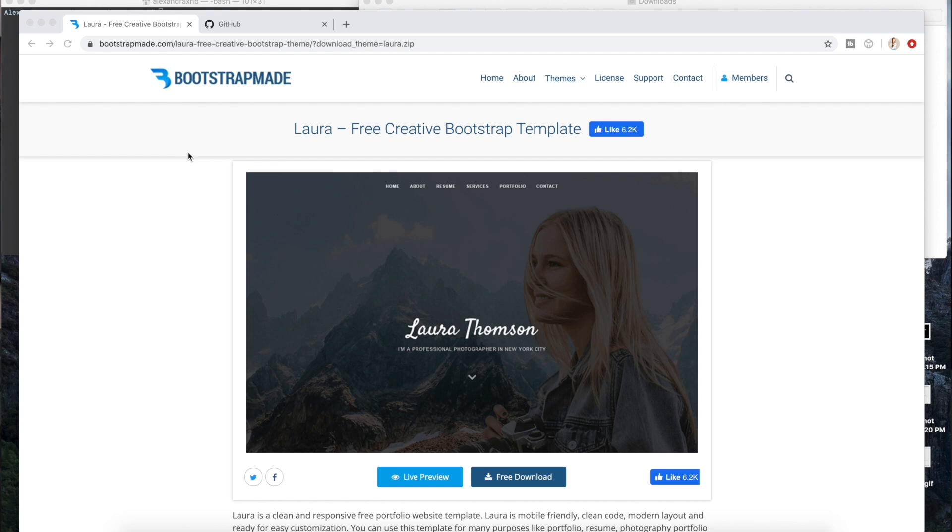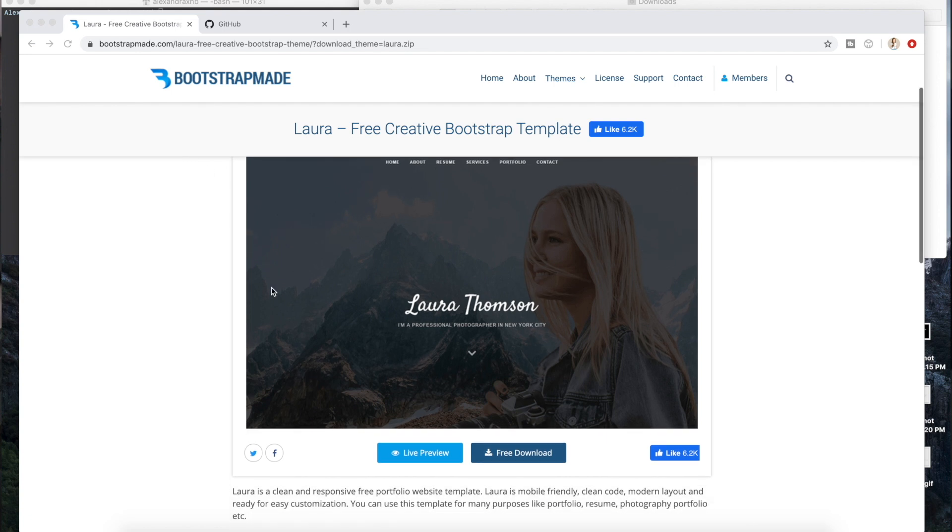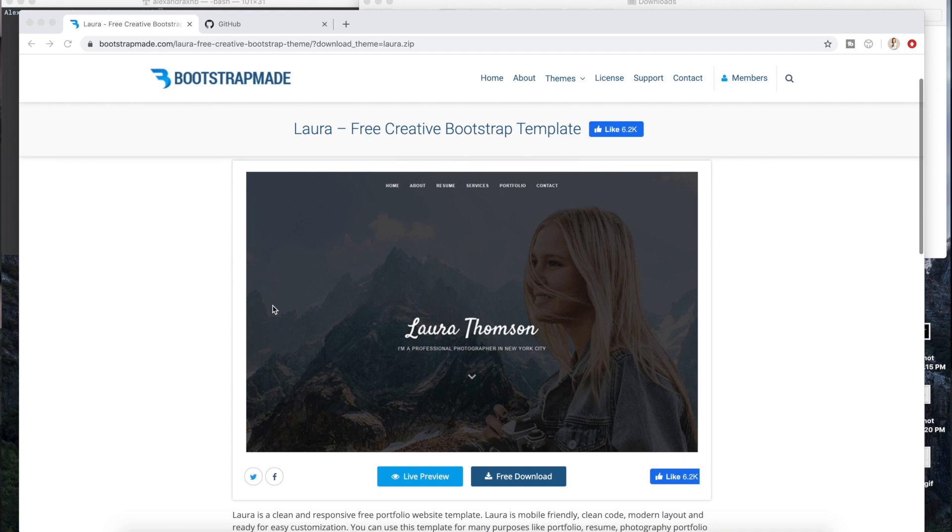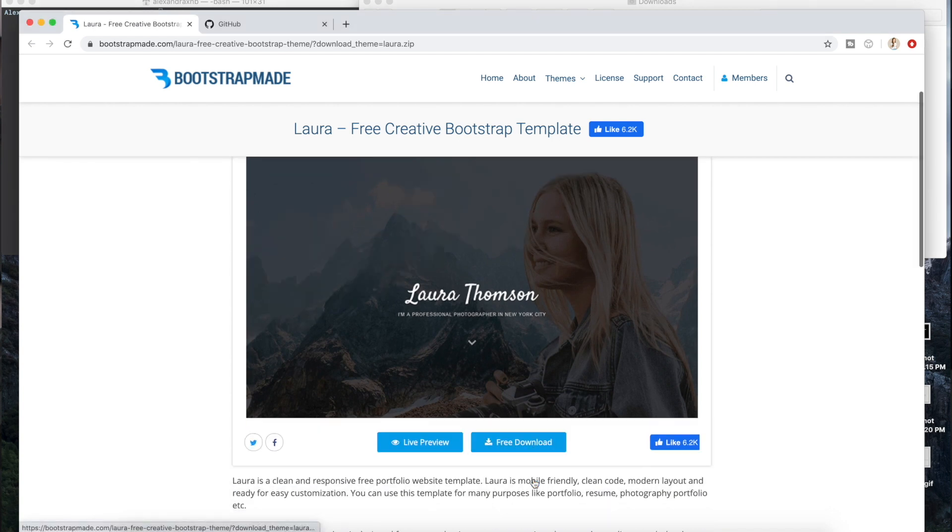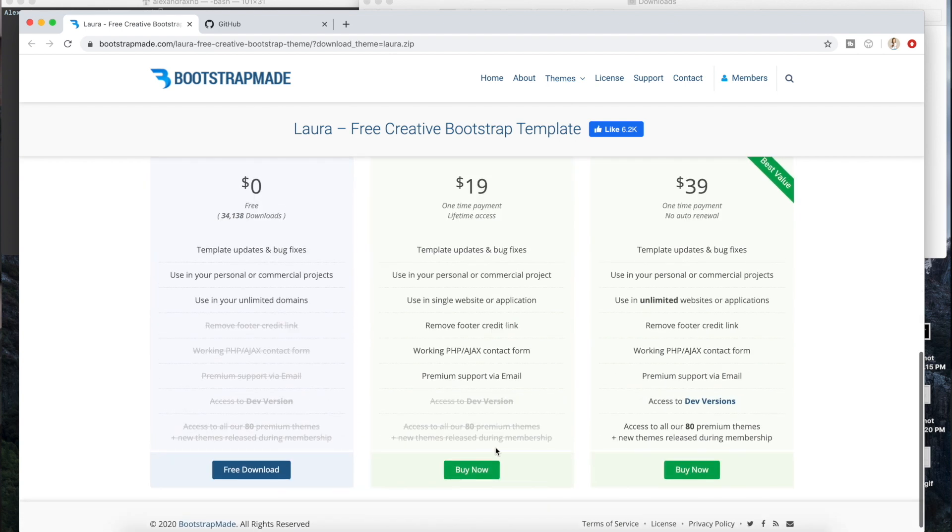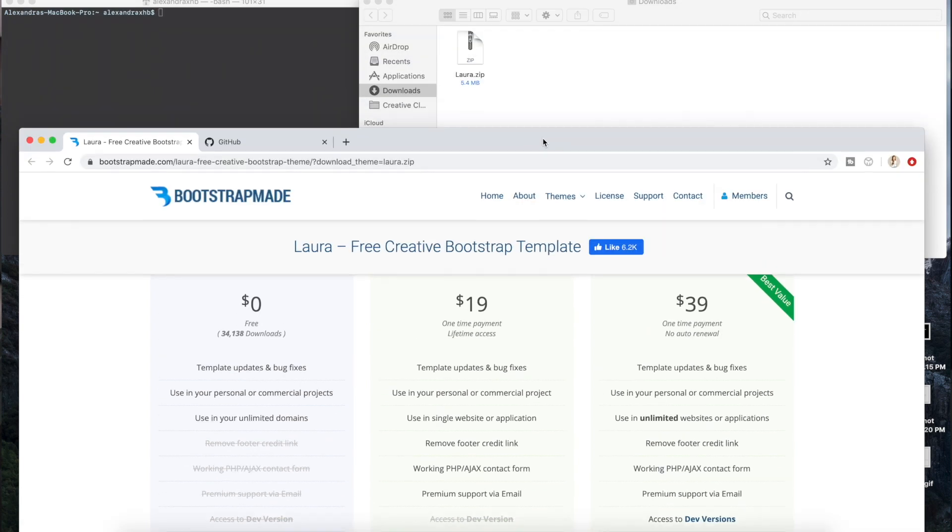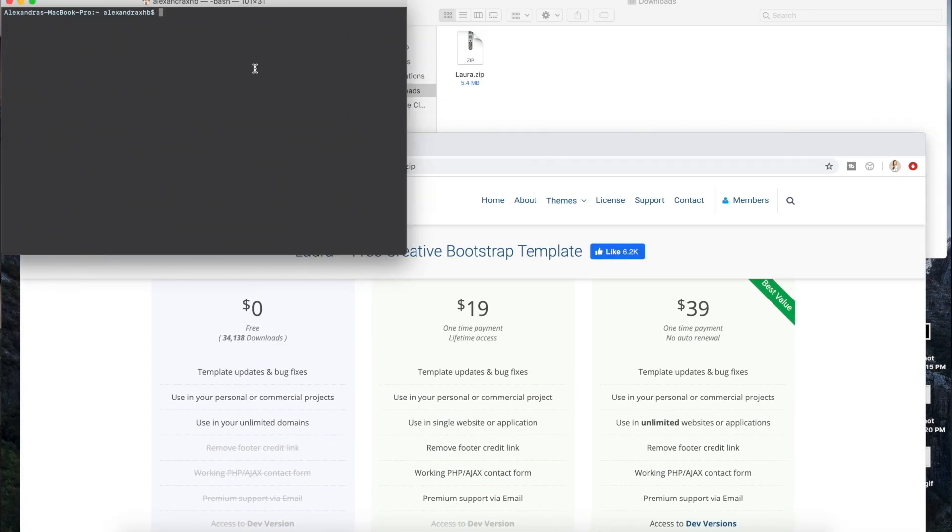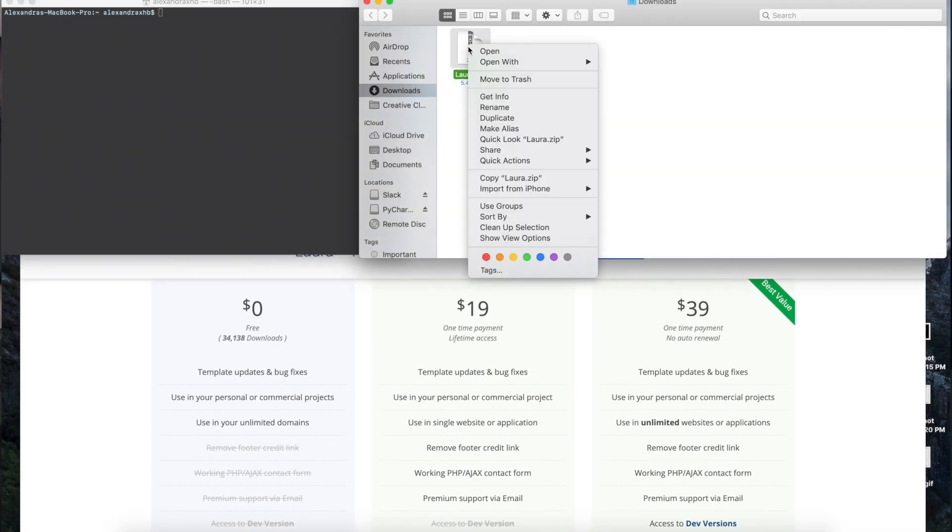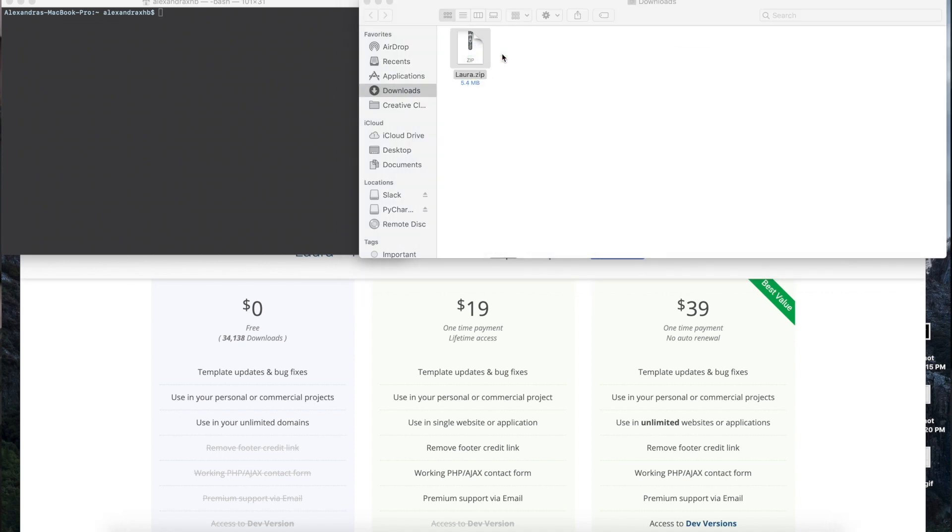So I just went to Bootstrap Made and I will link this down below, but you can use any free Bootstrap template that you may find. I just personally really liked this one. What you're going to do is download it right here and then it's going to give you different options. You can just do the free one for now, that is completely fine. I already downloaded this and once you have it in your downloads, you're just going to open it and it's going to give you this folder.